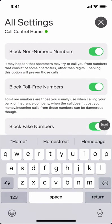Blocking non-numeric numbers covers cases where scammers or spammers call you from what appears to be a word instead of a phone number, or a phone number that has weird characters in it. We will detect if it's not a real phone number and block it for you.